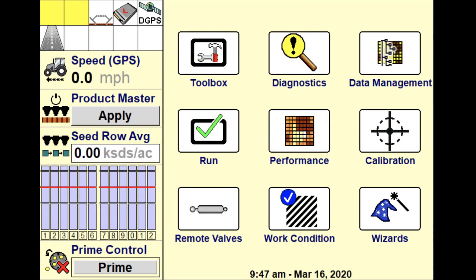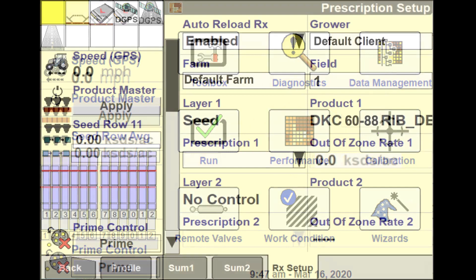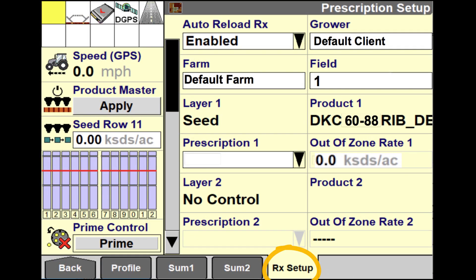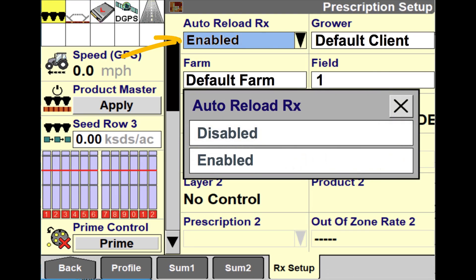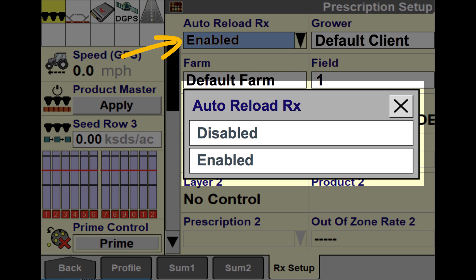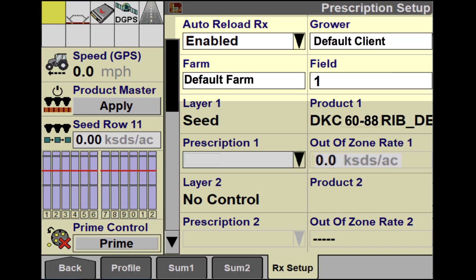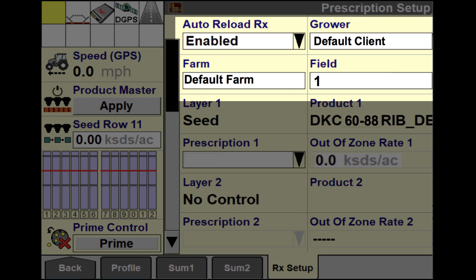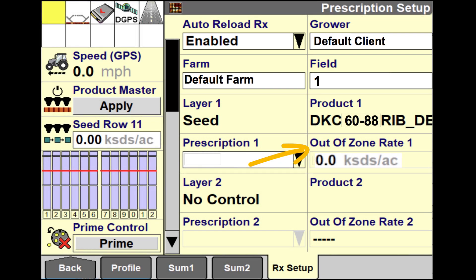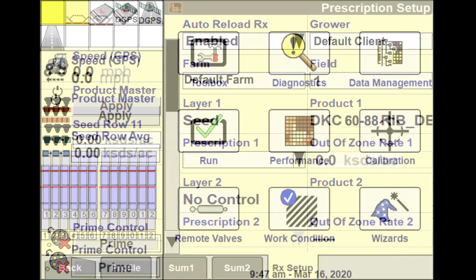Now we are ready to execute your FieldView Seed Script in your Pro 700. Hit the back button on the Pro 700 and then select performance. Select the RX setup tab in your Pro 700. Be sure the auto reload RX menu is set to enabled. Then confirm the grower, farm, and field are correct. Be sure to set an out of zone rate to ensure your planter continues to plant if you happen to be outside your prescription zones.